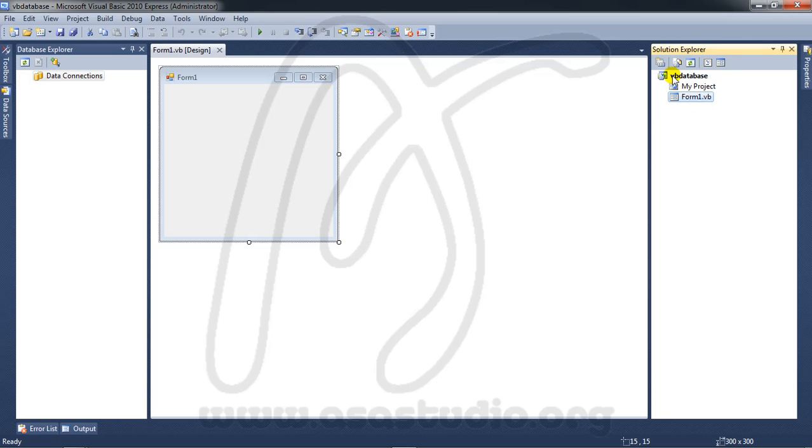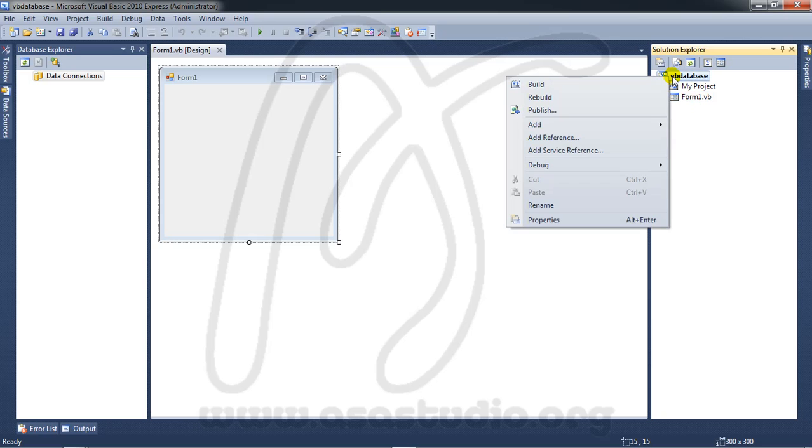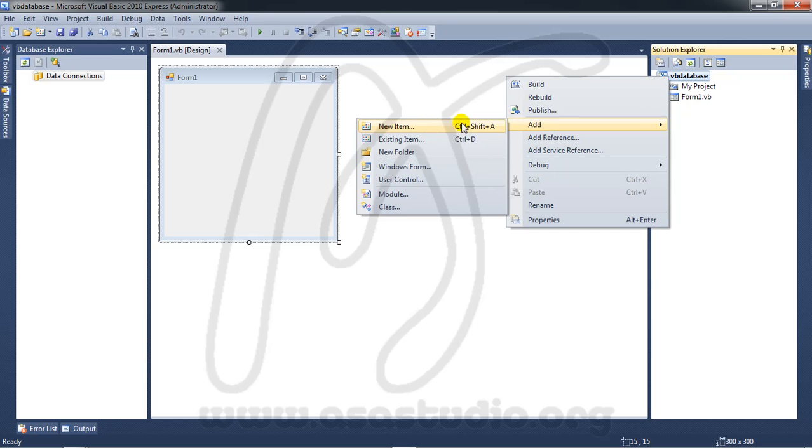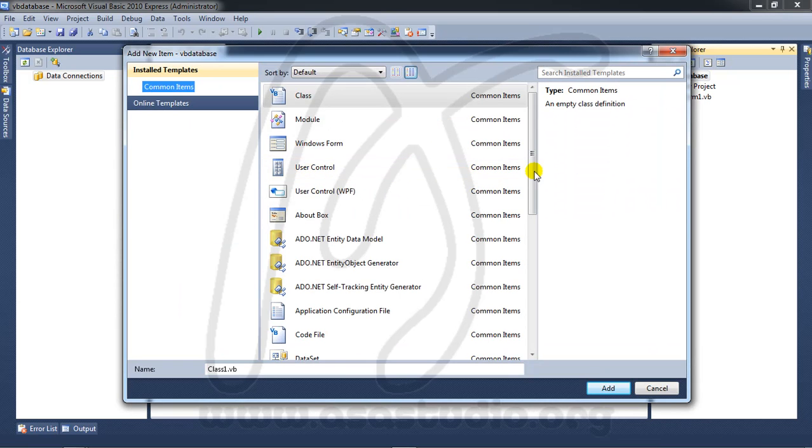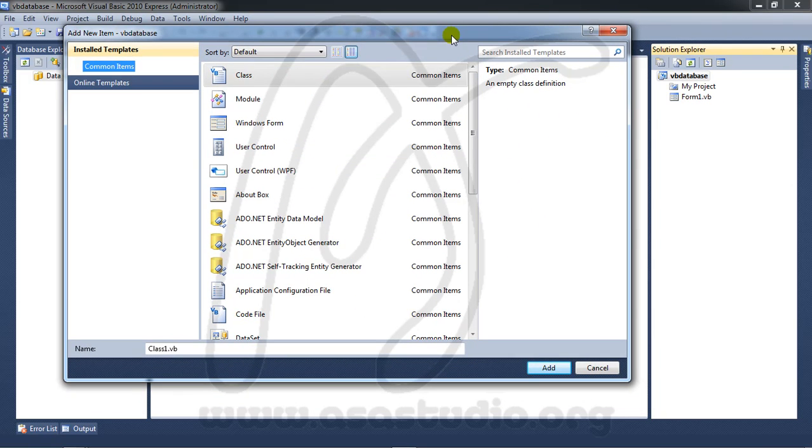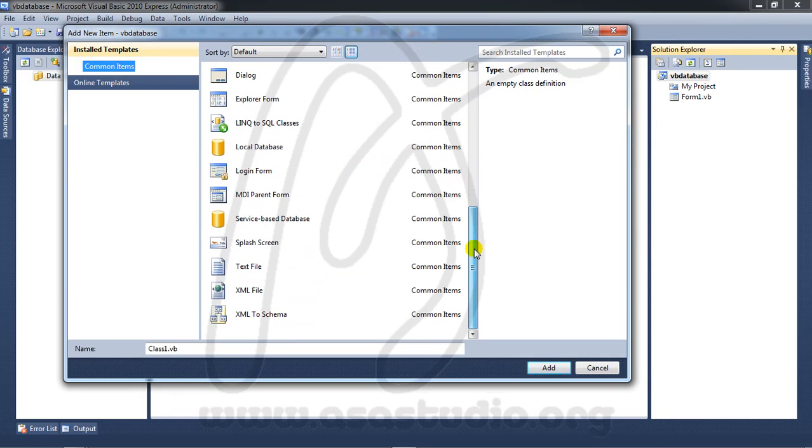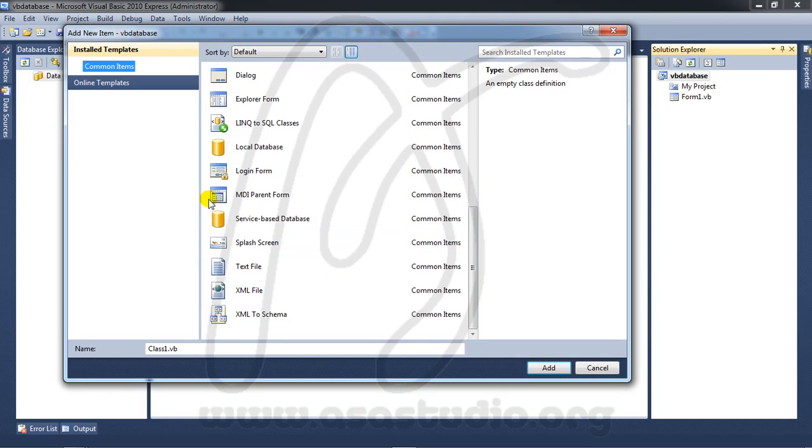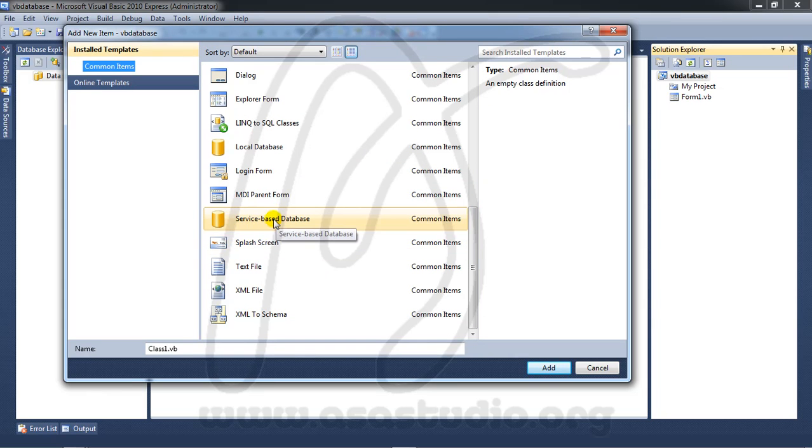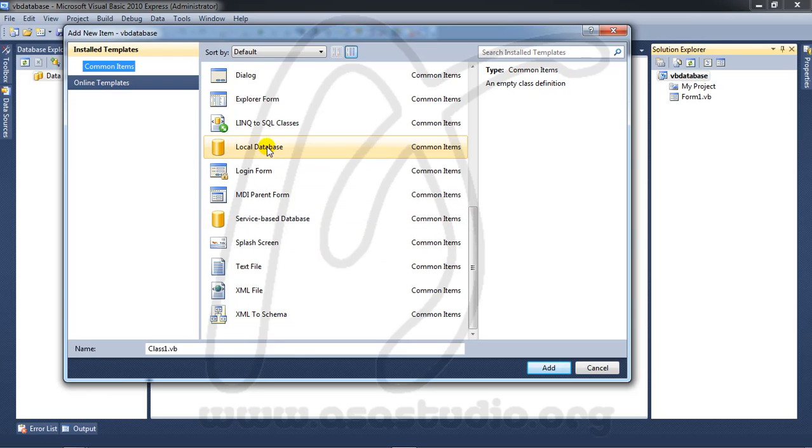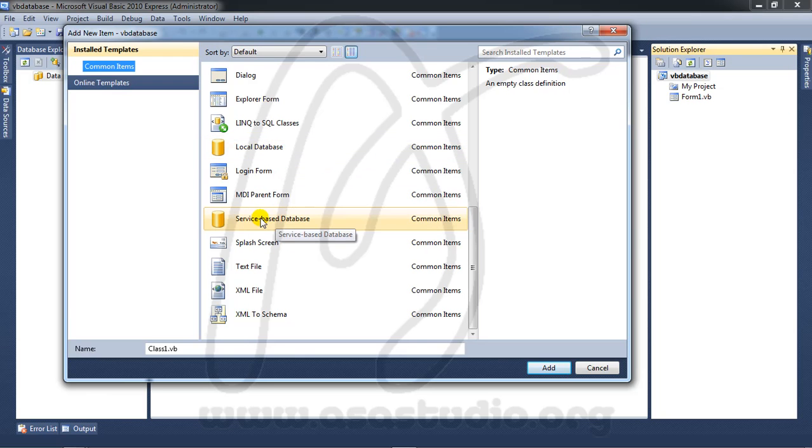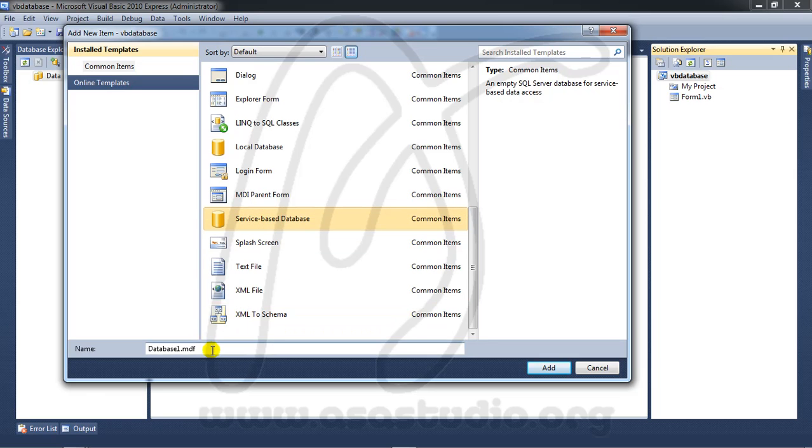If you right-click the project and add new item, you will see all components in Visual Basic. In this video I will talk about service-based database. I will create a database and name it mydb, then press Add.